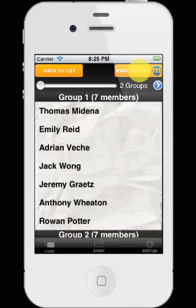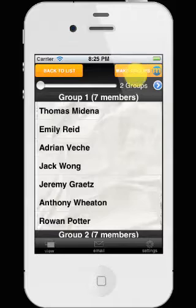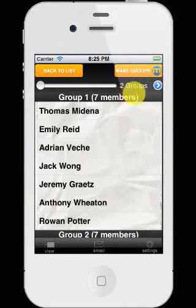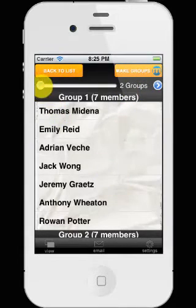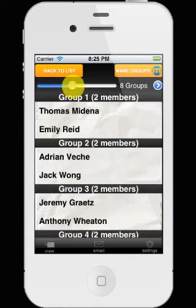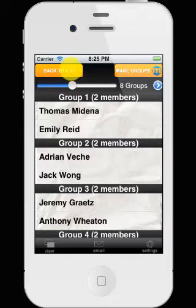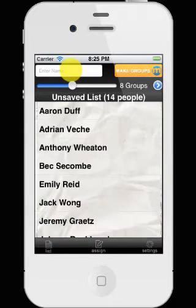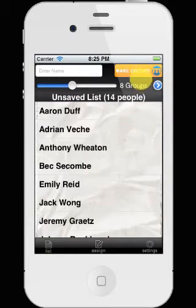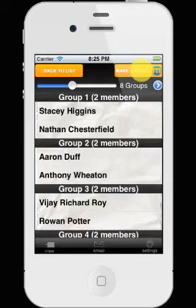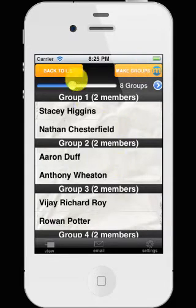We can make groups. So we've chosen two groups by default. We can slide that along and do it automatically. If we go back to list, it will show us our 14 people again, make the groups, and it does that for us.